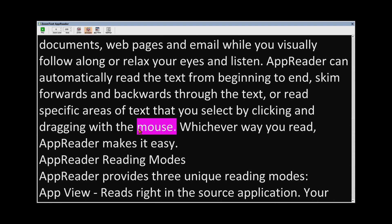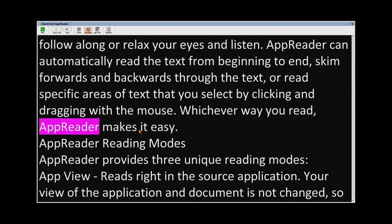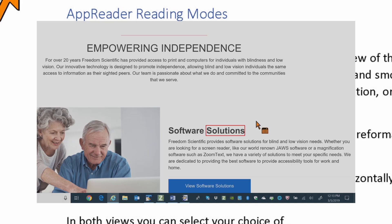AppReader can automatically read the text from beginning to end, skim forwards and backwards through the text, or read specific areas of text that you select by clicking and dragging with the mouse.